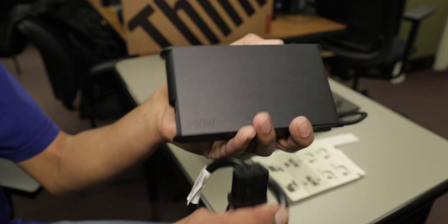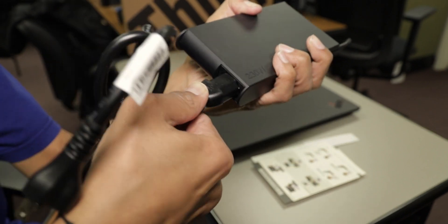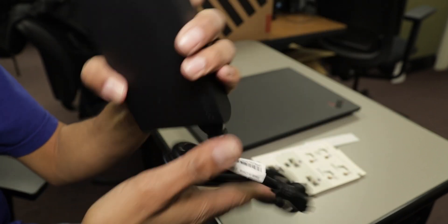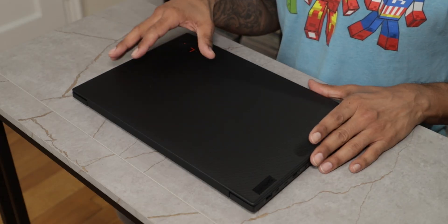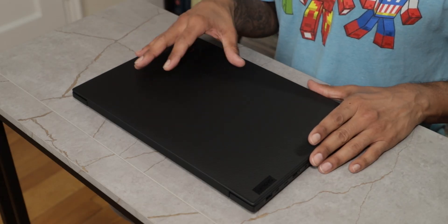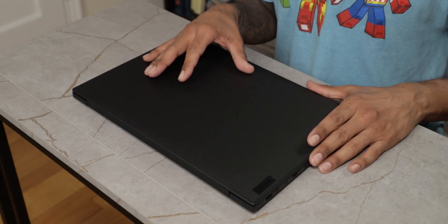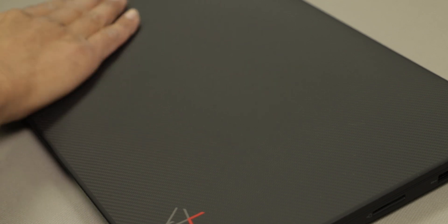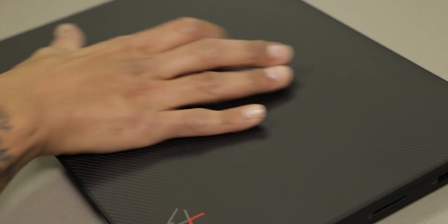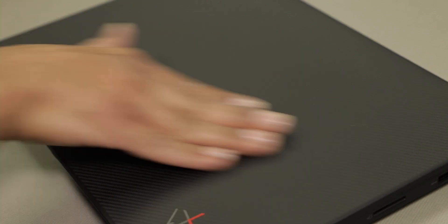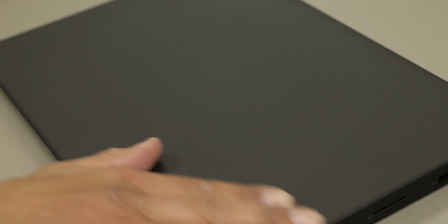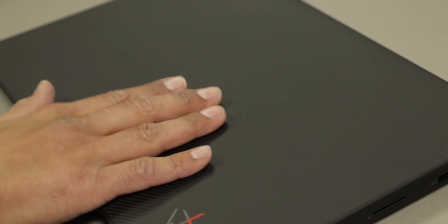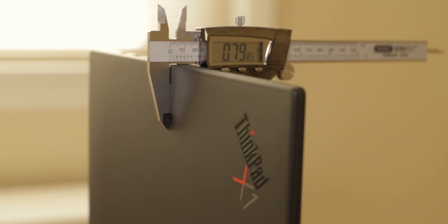Now I'm going to take the power adapter and power cable and hook it up real quick. Last but not least, we have the Lenovo ThinkPad X1 Extreme Generation 5 sporting a carbon fiber weave top, which is beautiful, weighing around 4.2 pounds with a thickness of 0.79 inches.